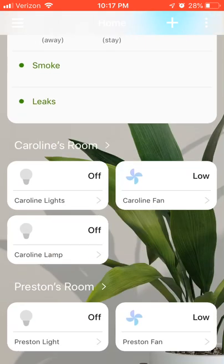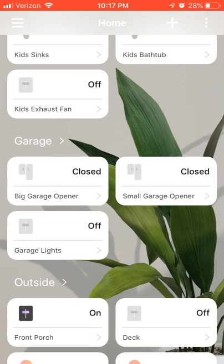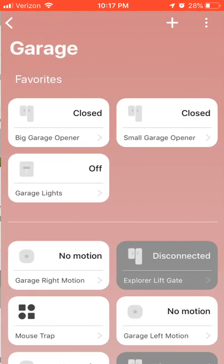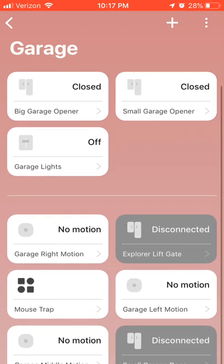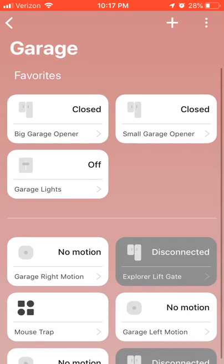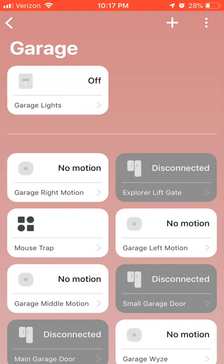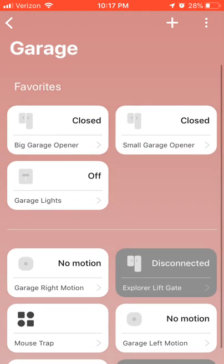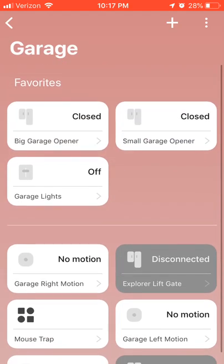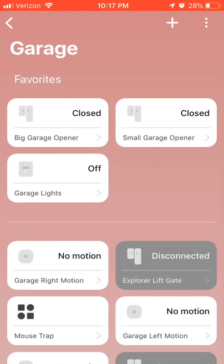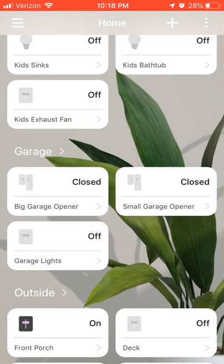Same idea with rooms — if you go into one of these rooms, you can drag things up to favorites. I haven't found a limit yet; I think I got up to six in one room before thinking that was a little much. So you can drag items to your favorite section, and that's what will show up on your home screen.